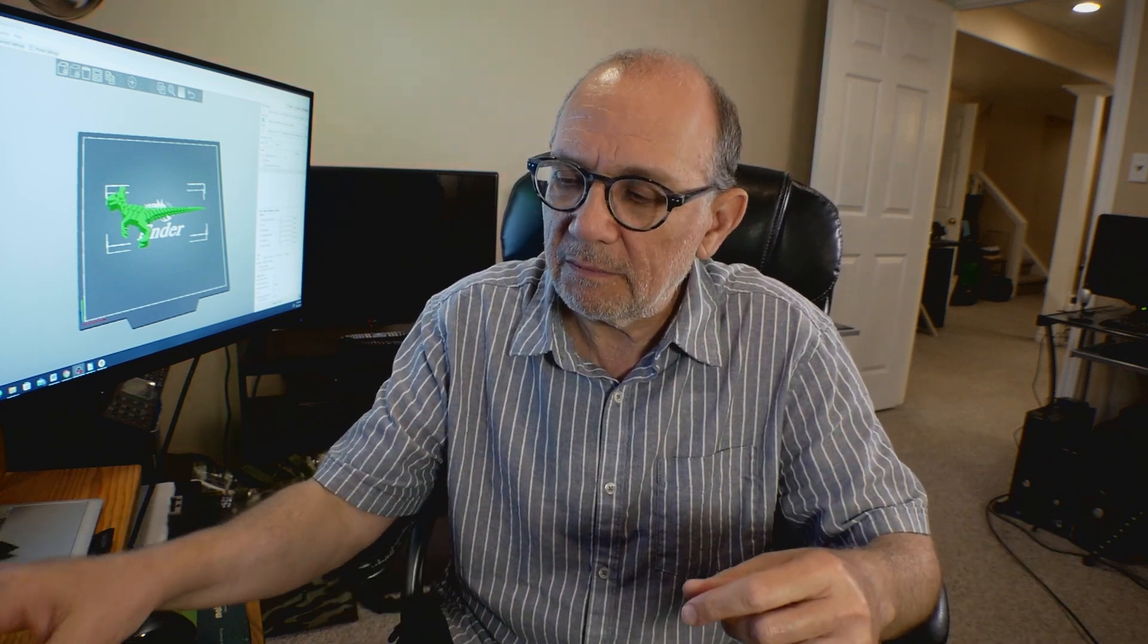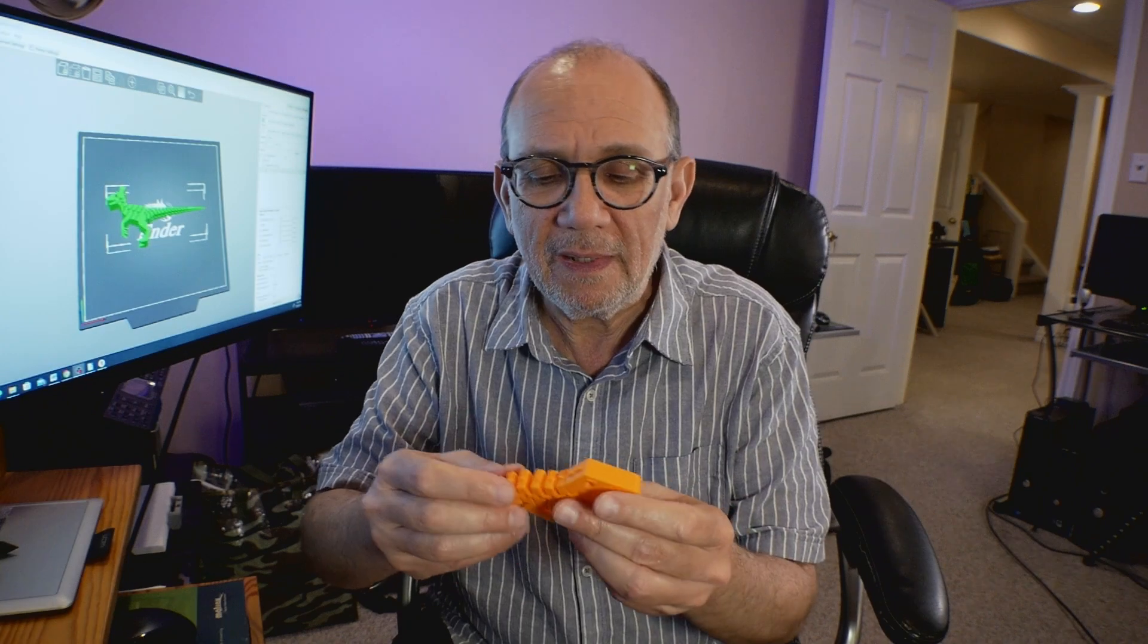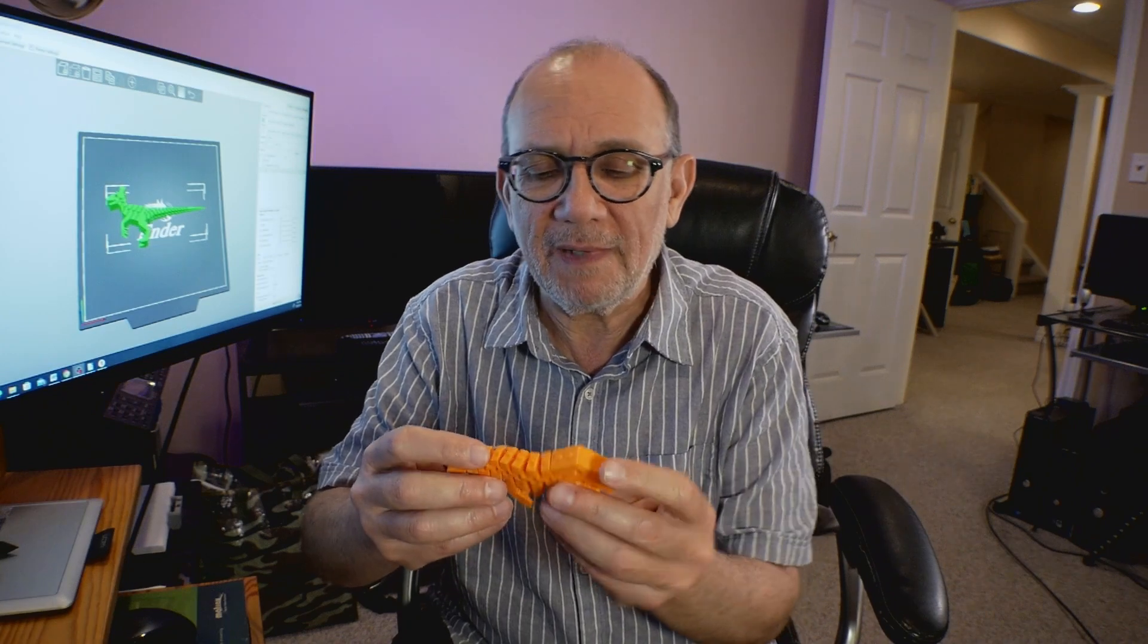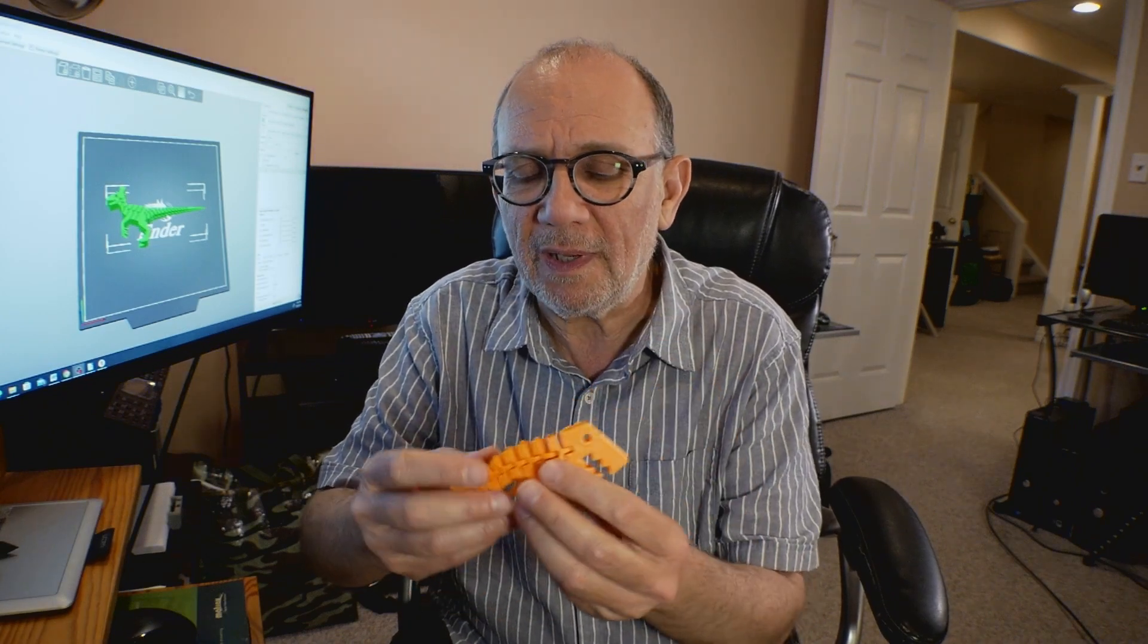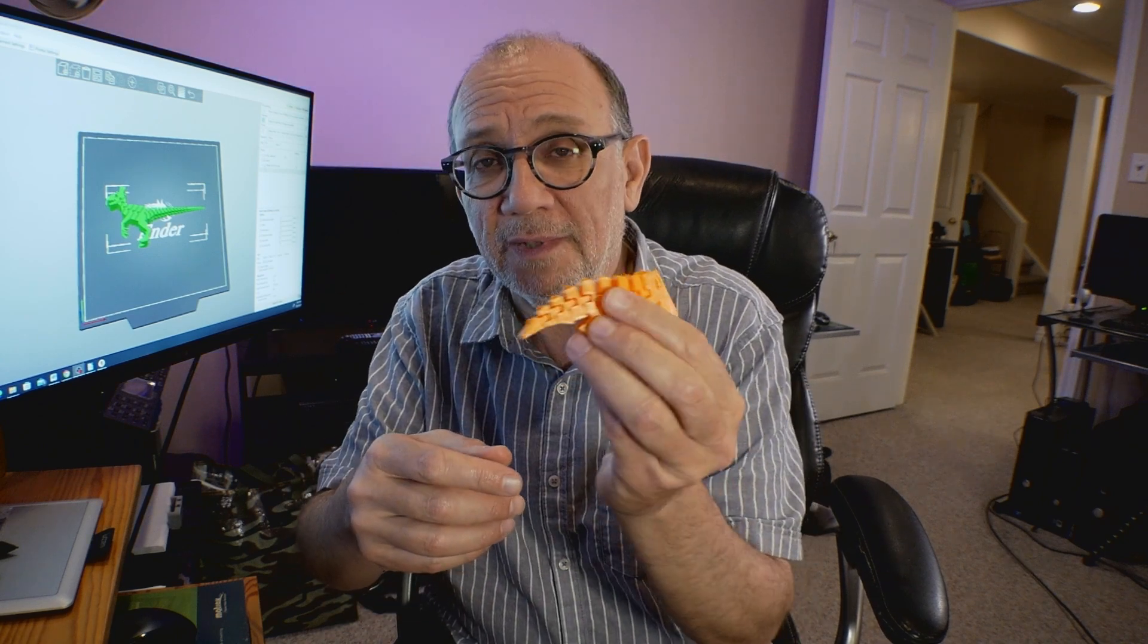When somebody buys a 3D printer they get very excited about printing certain types of models. One of the types of models that a lot of people are very interested in are print-in-place models because they are so much fun to print. If you have children or grandchildren they just love these kinds of models, and understandably so because they are incredibly intricate and fun.